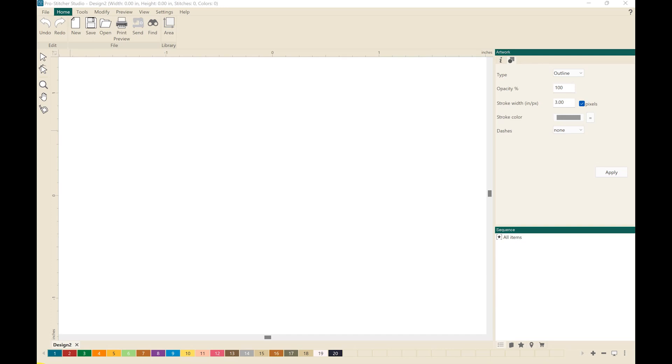Welcome to PS Designer Tutorials. In this video, we are going to play with the Align tool. So to begin, I want to create a design.